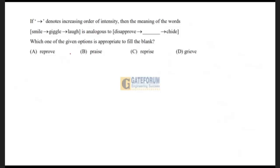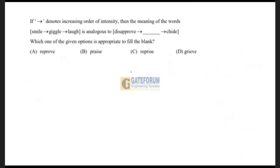If an arrow denotes increasing order of intensity, then the meaning of the words: smile → giggle → laugh is analogous to blank → shine. Which of the given options is appropriate to fill in the blank? Now, 'disapprove' means to express an adverse opinion — that's called disapproval. It is the least intense option.